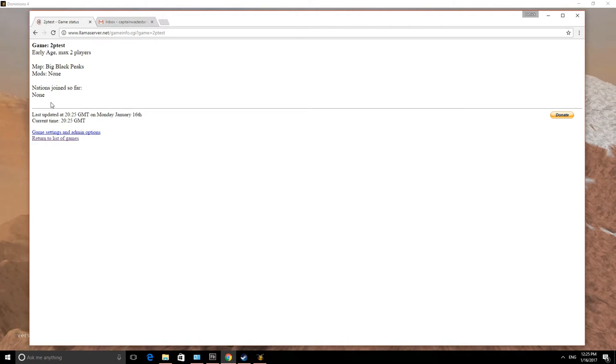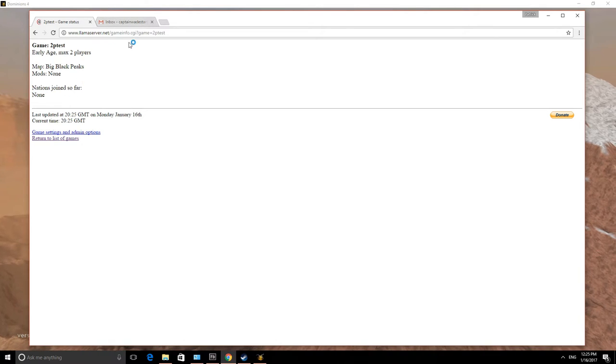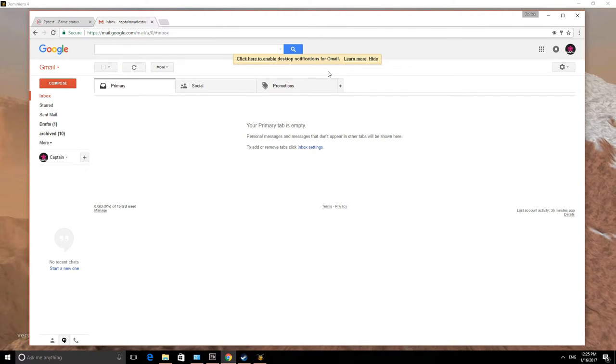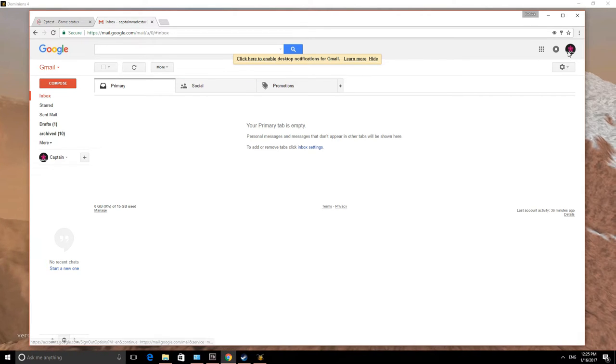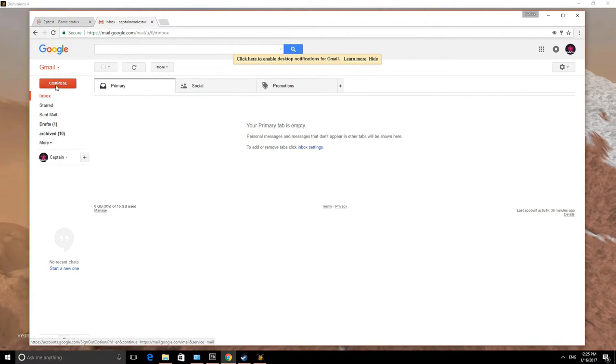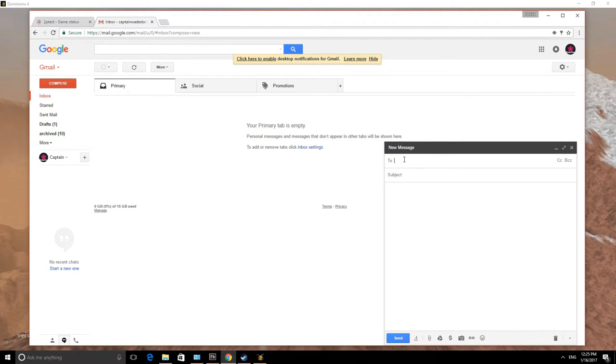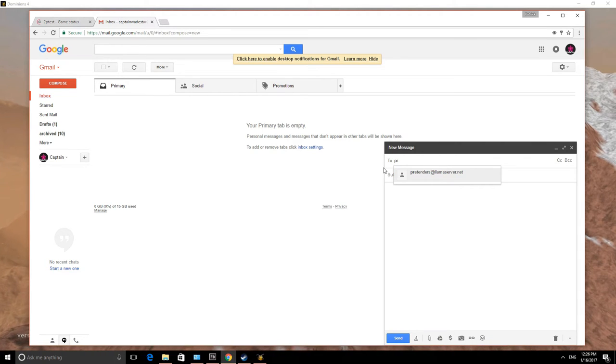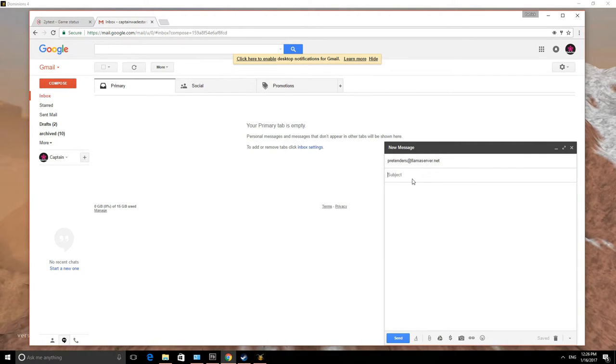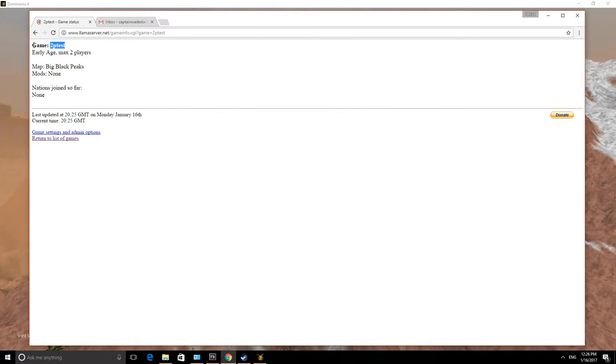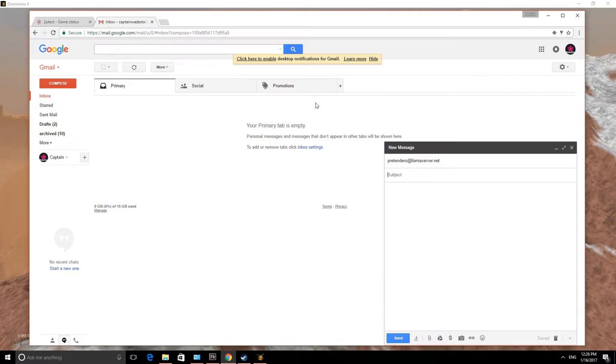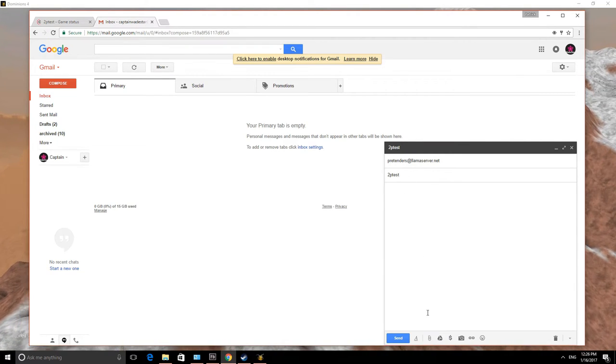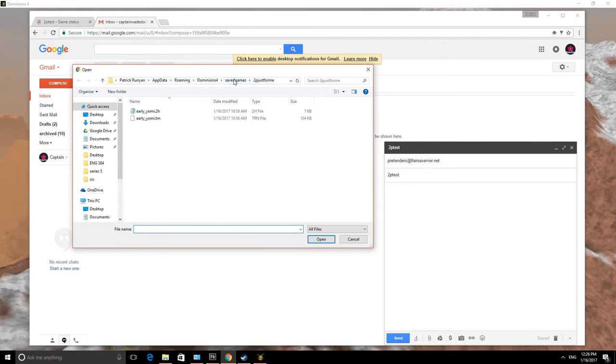Go to your handy-dandy email. I'm using Gmail, the same one, coincidentally, that I used to create the game. So we're going to compose a message to send to Llama server. And you send it to pretenders at llamaserver.net. And the subject of the email is the name of the actual game. So the game name is 2ptest. The subject line is 2ptest. And then we simply attach a pretender.